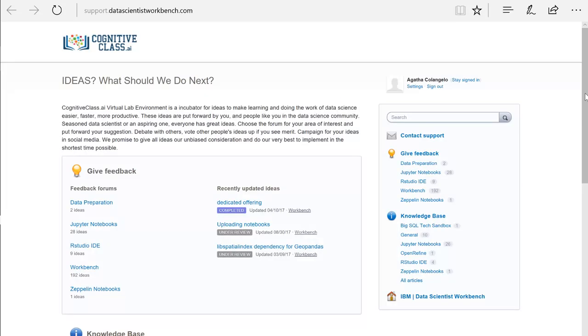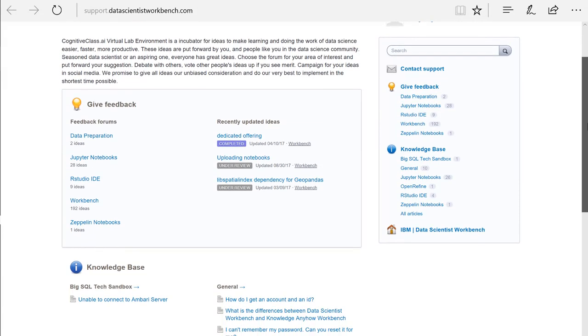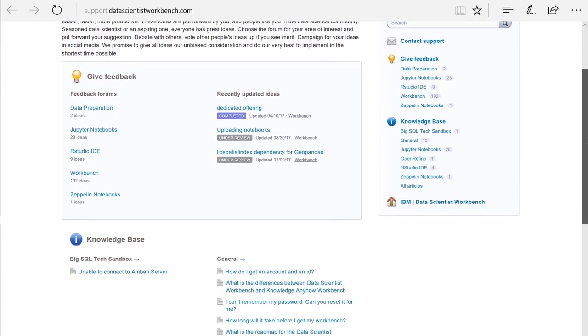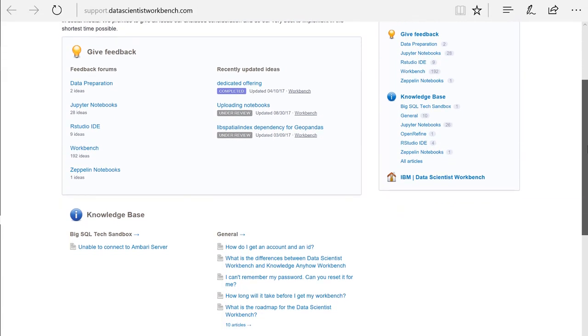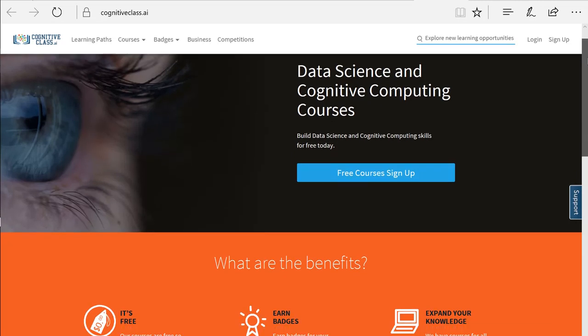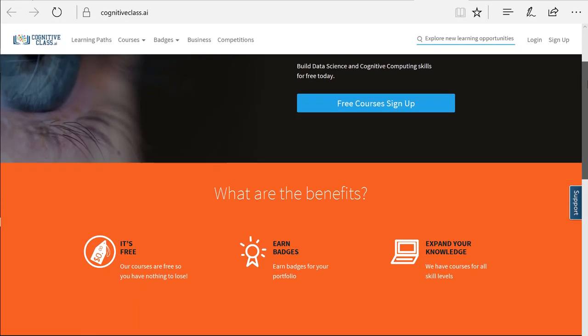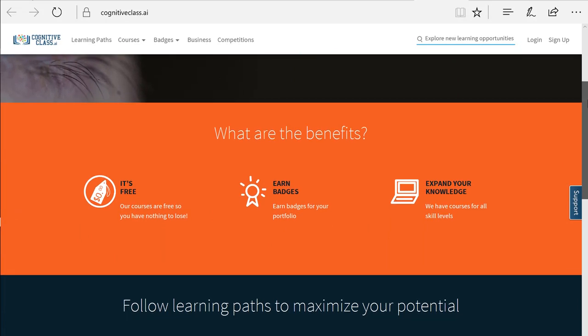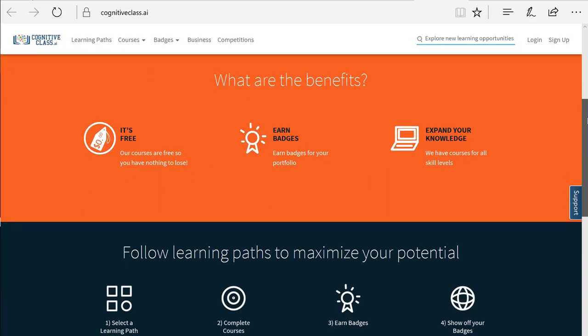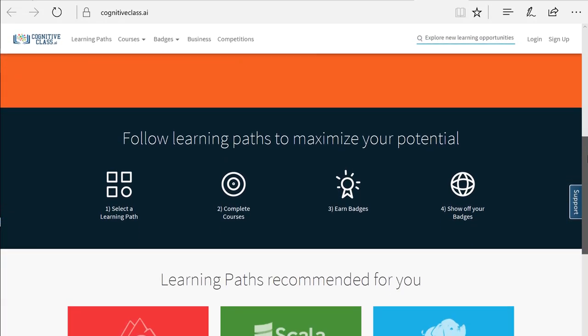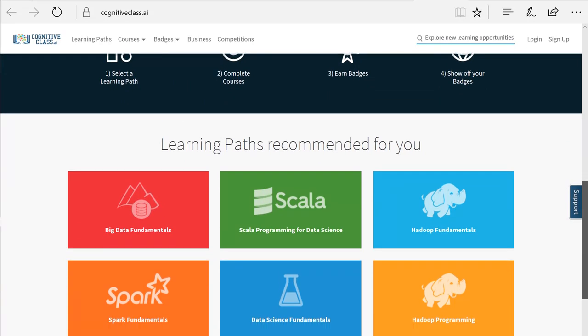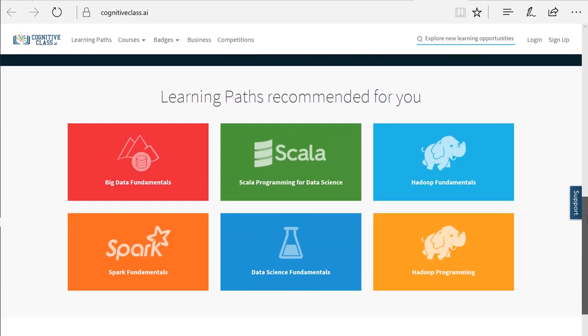Use the Support link to open a ticket or to check on the status of your feedback or submitted ideas. The Online Learning link takes you to CognitiveClass.ai where you can take all the free courses they have to offer. Check out their learning paths.